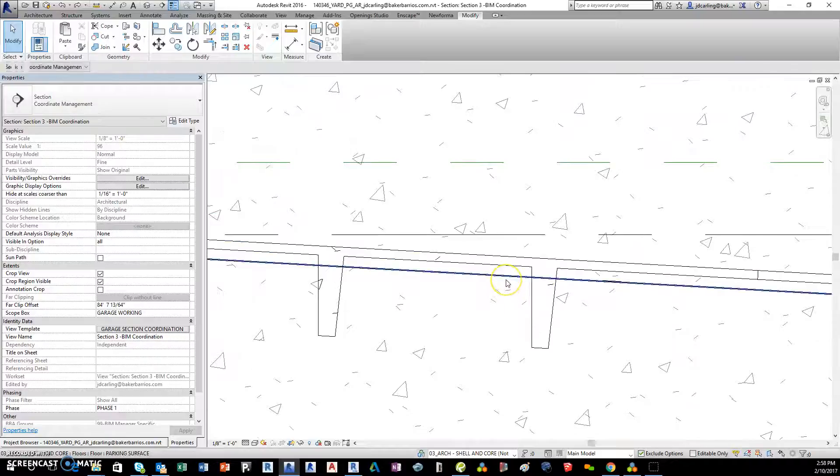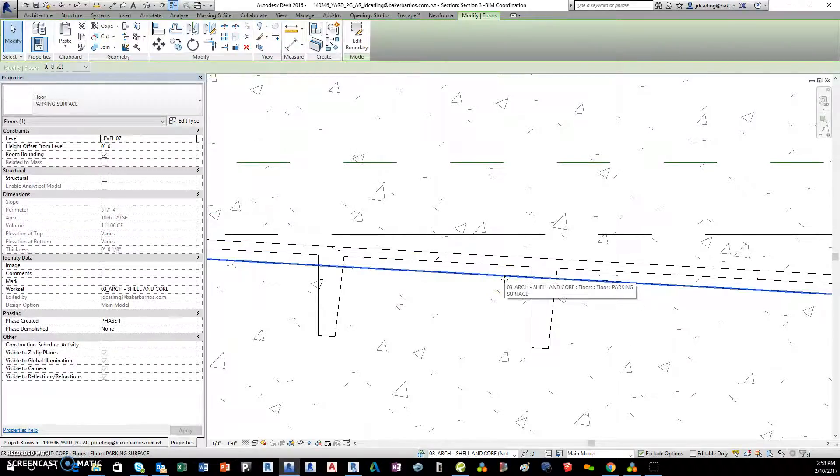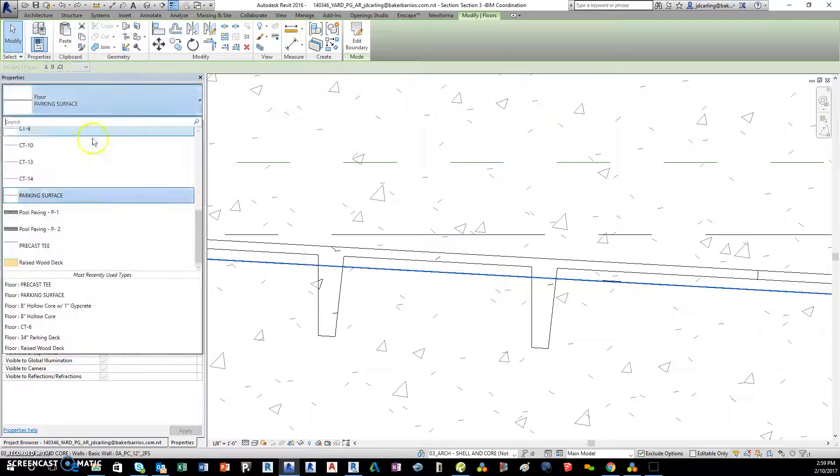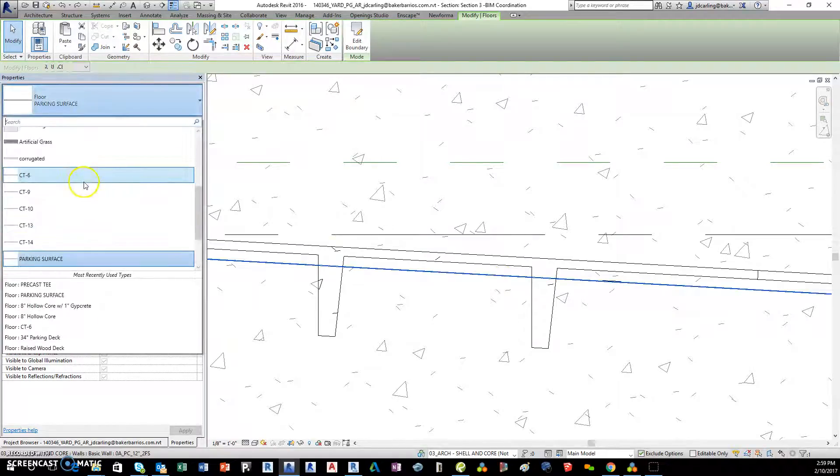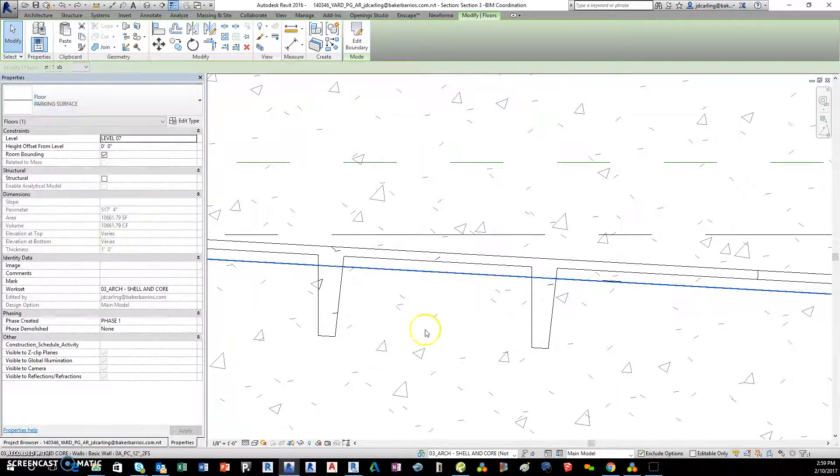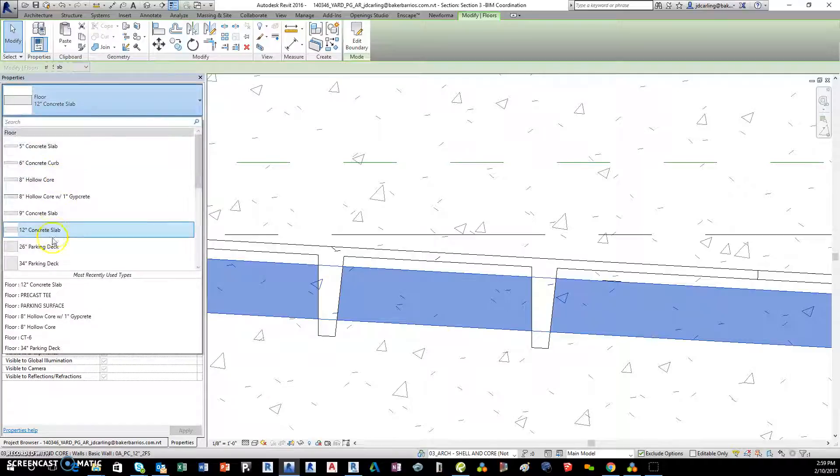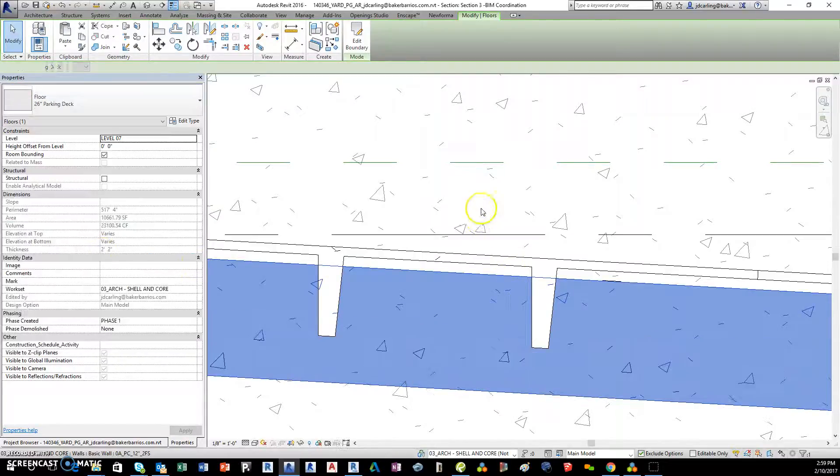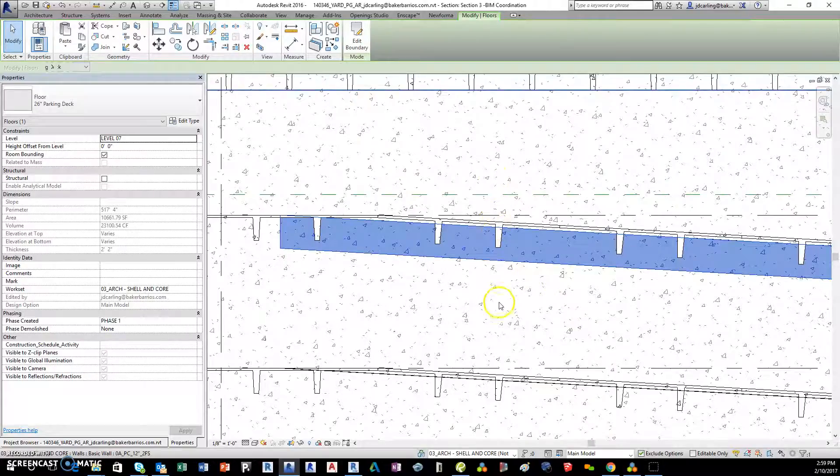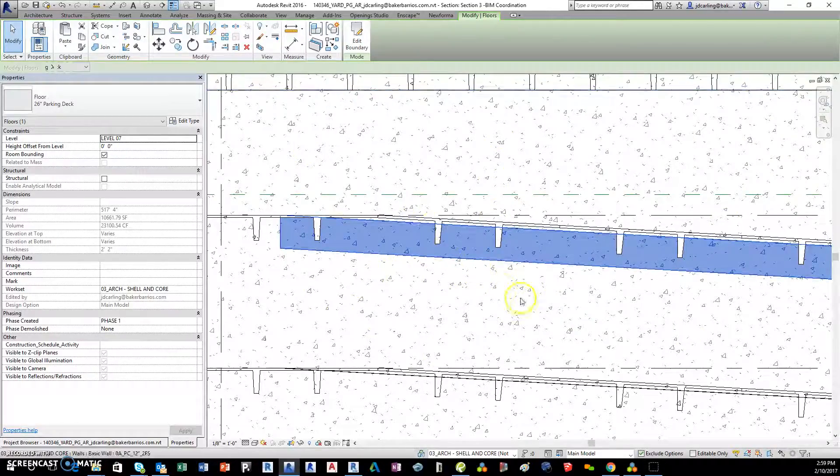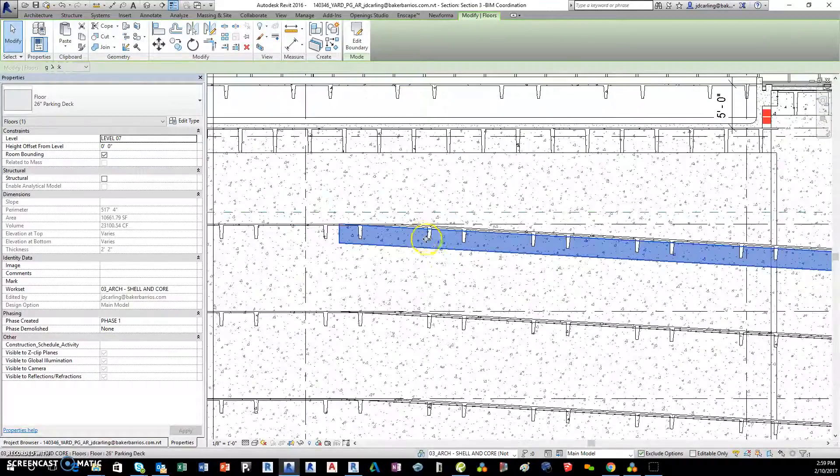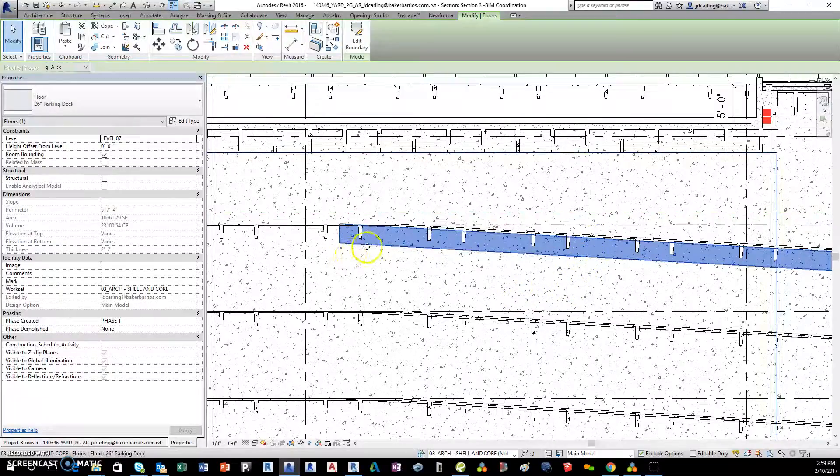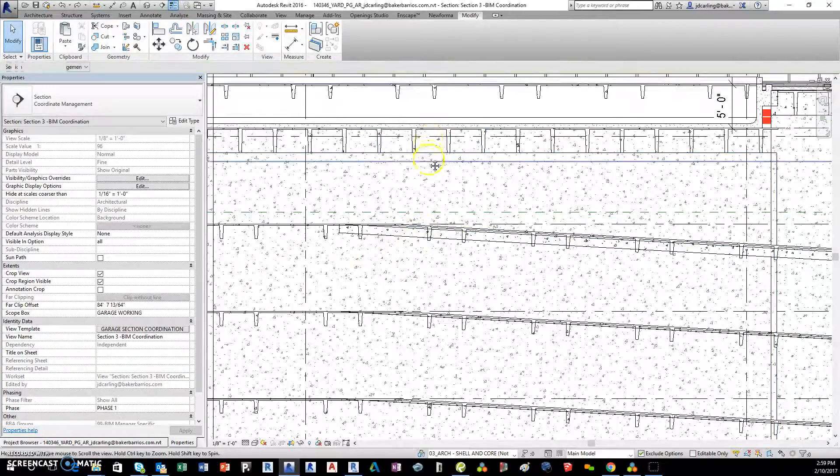The other problem we run into is when we don't want to take the amount of time to do that in schematic design, we will just do a big slab like 26 inch parking deck. And that doesn't look good because often it looks the same as the elements in elevation, or it just looks like two lines and it's confusing.